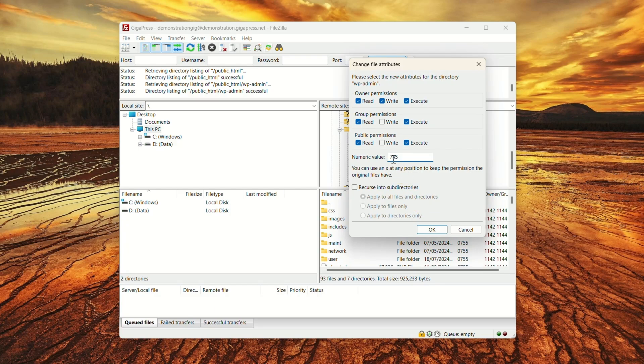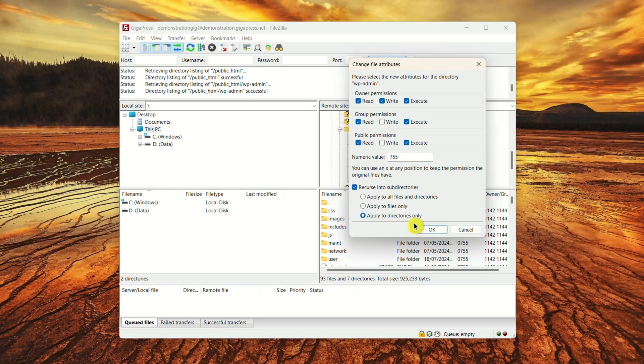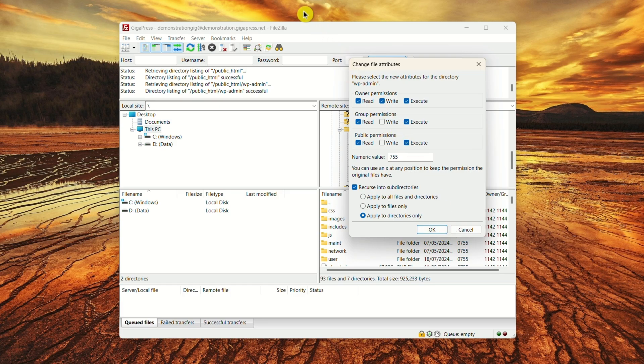Folders should have a numeric value of 755. Make sure to check the box Recurse into Subdirectories and Apply to Directories Only for folders. Click OK to apply the changes. Try accessing your site again. If the error persists, move to the next step.